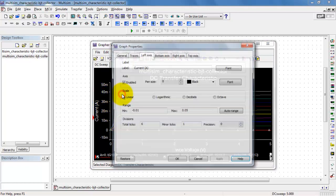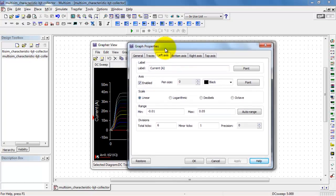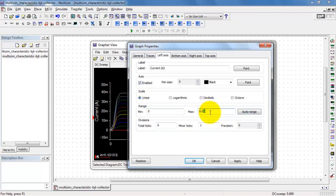So I'll right-click and pick axis properties. I can now set my minimum value to 0 and the maximum value to 0.02 amps.